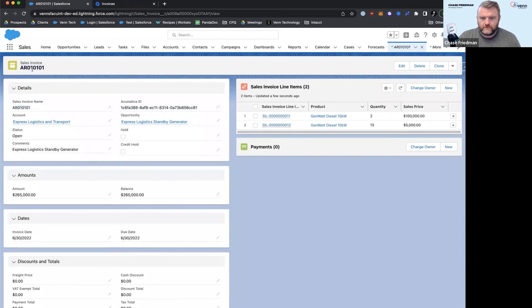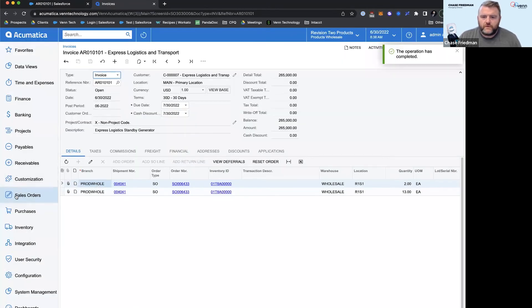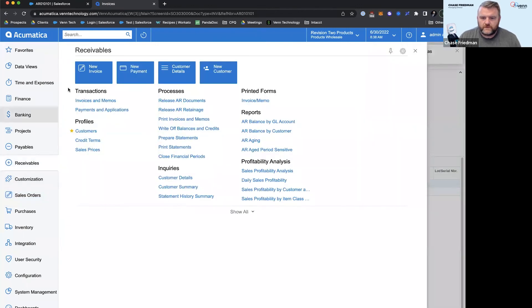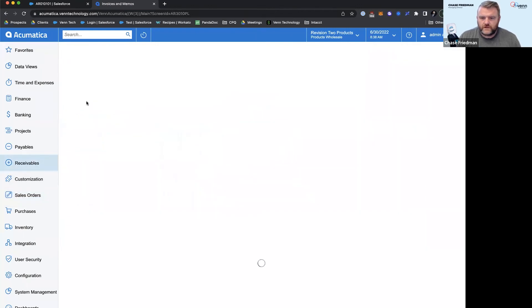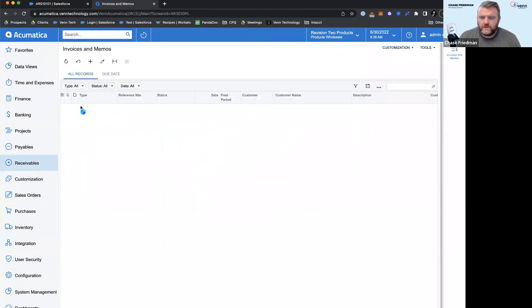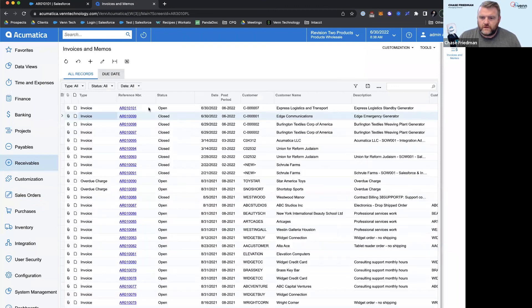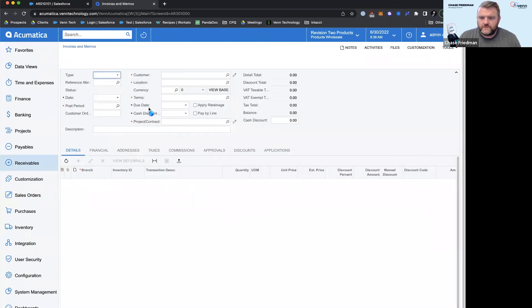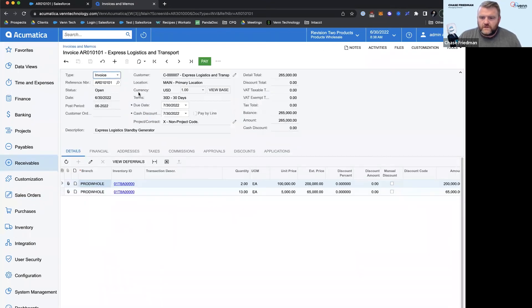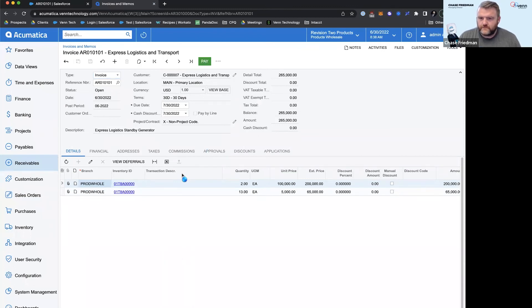Of course we've got our easy to keep track of AR invoice ID. And so if we hop over into the receivables so I can make a payment, we've got our open invoice and it looks exactly like what we need. We're gonna go ahead and pay this guy.